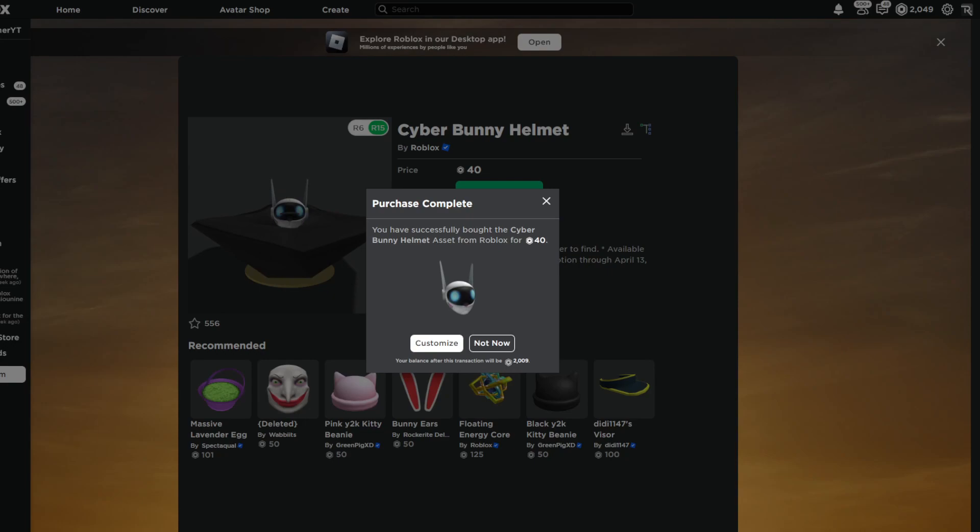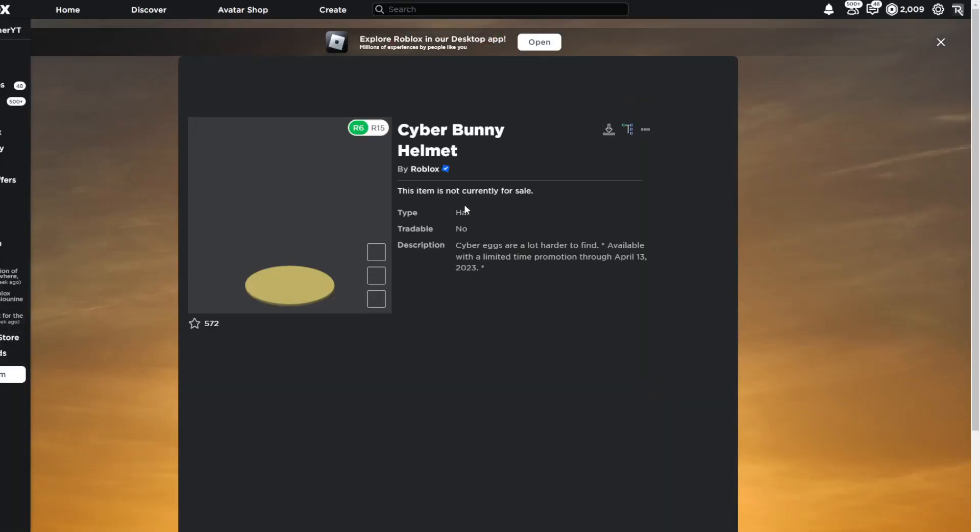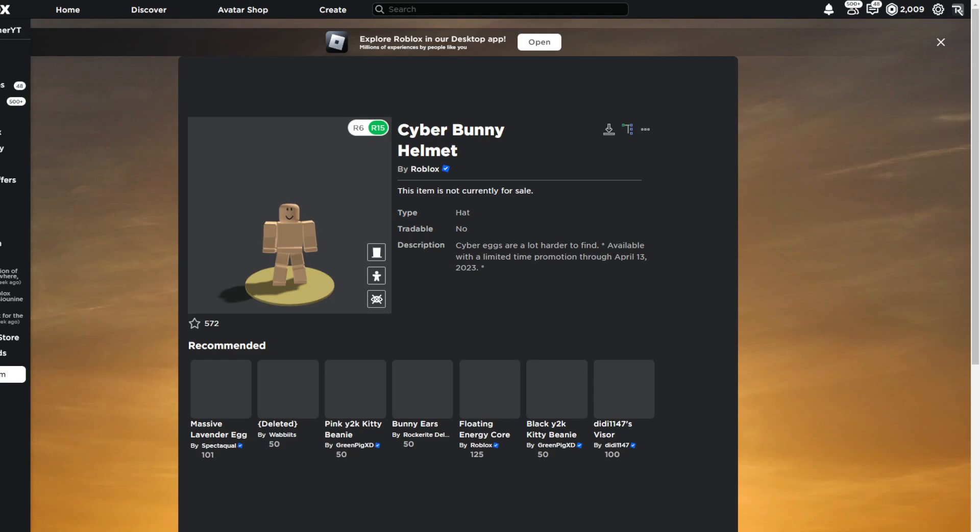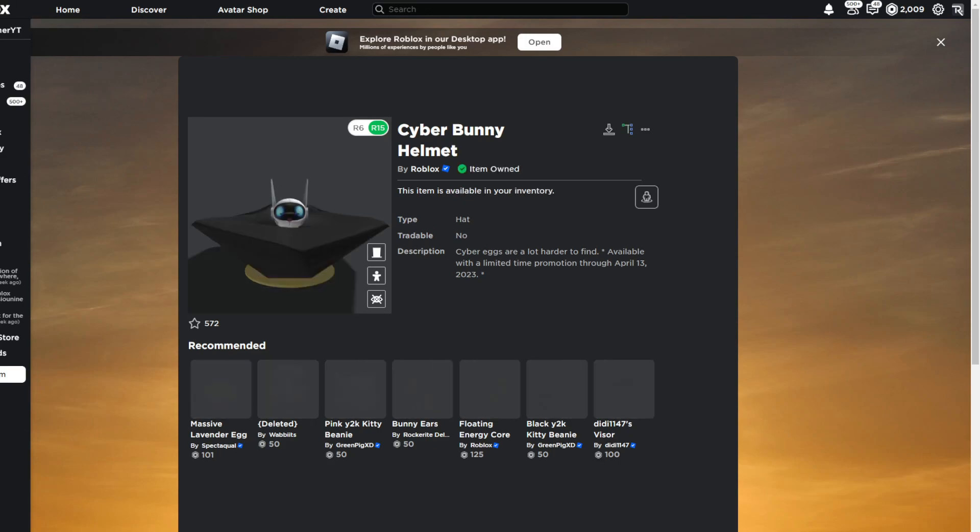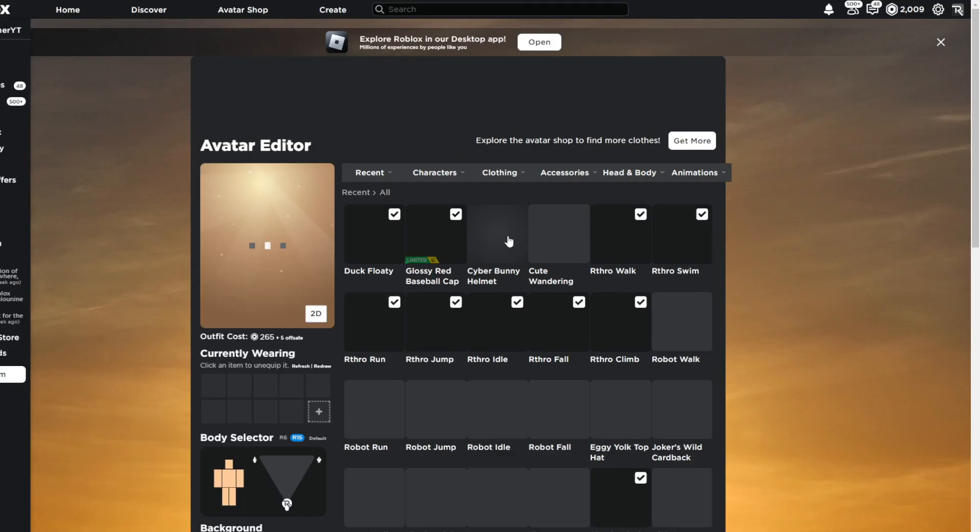And once you actually do that, you can only get this from now till April 13th, or at least it will only give you the pet through now till April 13th. Also guys, make sure you do equip it.